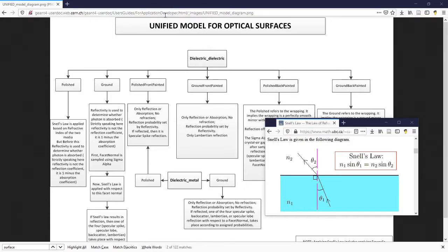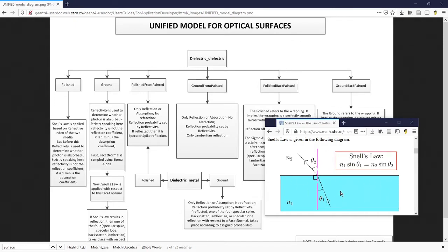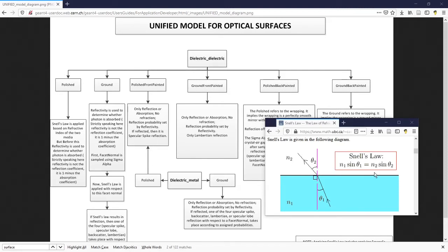A unified model is used in G4 for the simulation of optical surfaces. If the interface between two dielectric materials is perfectly polished, the transportation of photons through it obeys Snell's law.